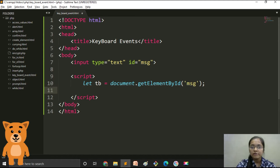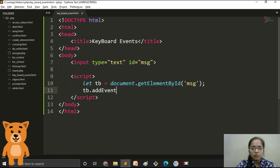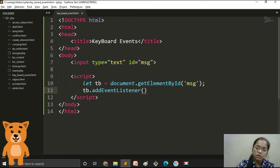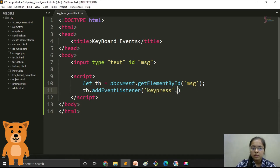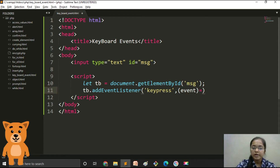We use tb.addEventListener. Between the brackets we declare the event — first we do the keypress event. So we type 'keypress', then the event parameter with an arrow function. This is the syntax to perform keyboard events — in fact all events in JavaScript, whether mouse events or form events.